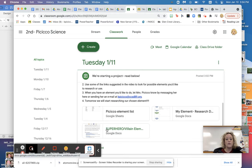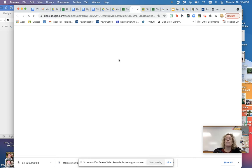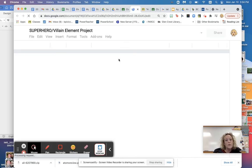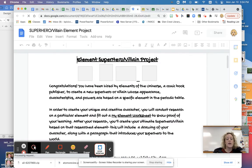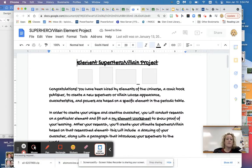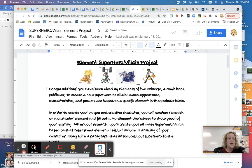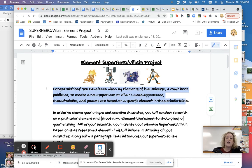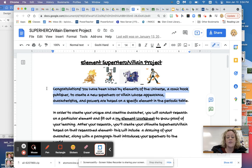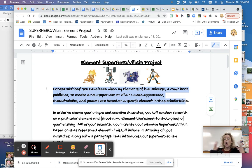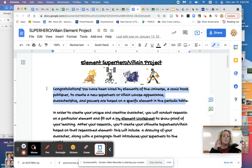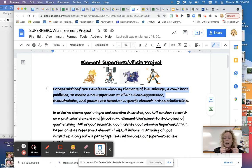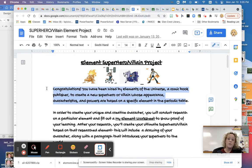Let's go down to this document here and you can just watch along on the screen. So here's what we're going to be doing. And we went over this in class also. So as soon as it loads, this is called the element superhero villain project. Congratulations. You've been hired by elements of the universe, comic book publisher to create a new superhero or villain whose appearance, characteristics and powers are based on a specific element in the periodic table. So now that we've learned all about the periodic table, you are going to take an element of your choosing, something that sounds interesting or unique or something you may not know about, but you like the word or whatever.